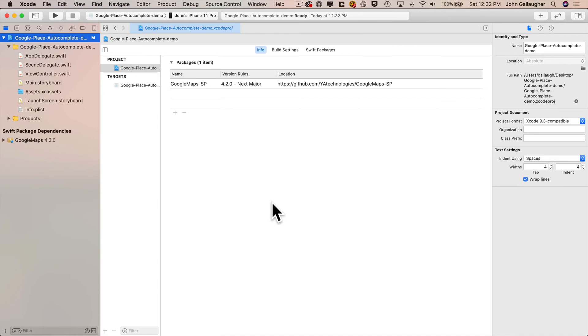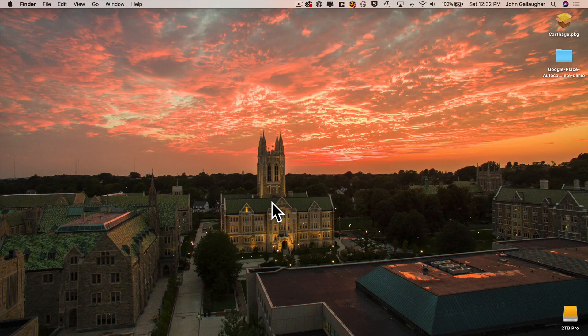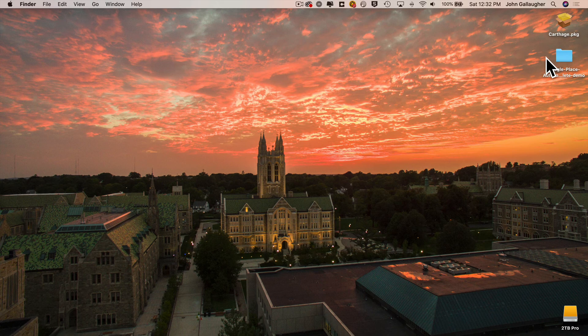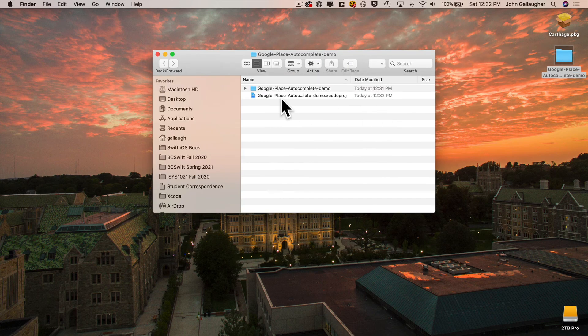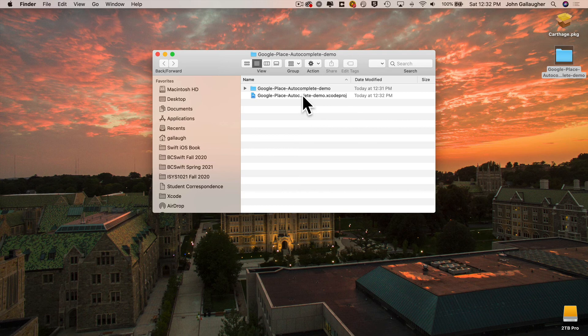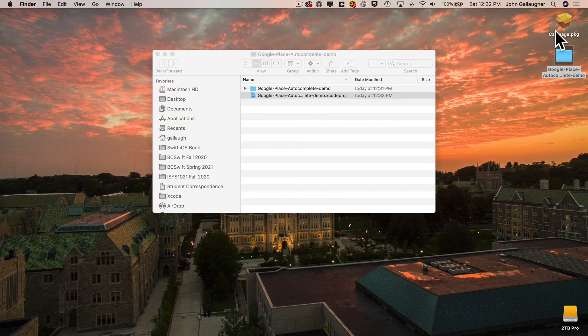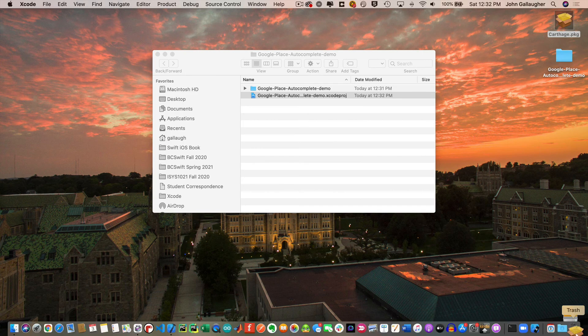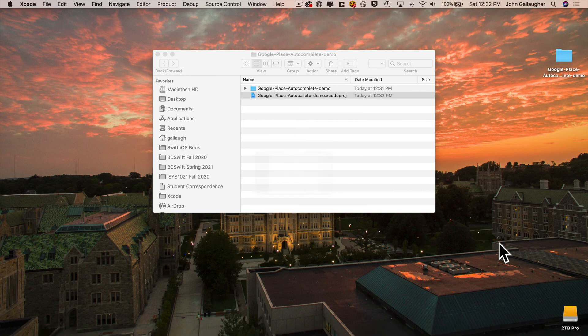Now at this point, if you don't want to stick around and see how I actually implement and verify Google place autocomplete is working, you're done. Just remember, unlike using cocoa pods, when you had to click on the XC workspace file to load up your project, we don't have an XC workspace project here. So a swift package manager projects, you just double click the old Xcode project file to open your projects. Oh, you can also throw the carthage.pkg into the trash. We don't need that anymore either.